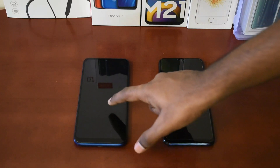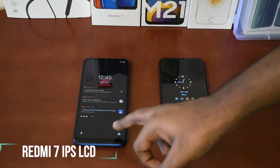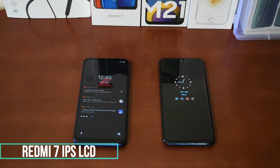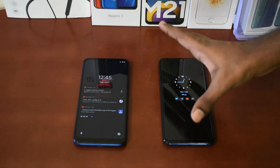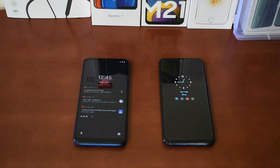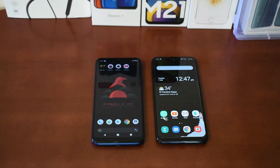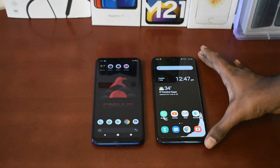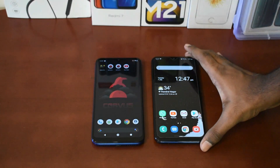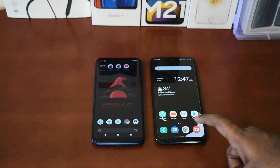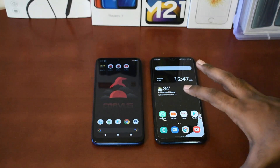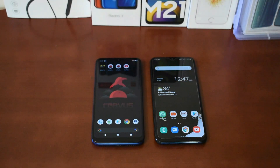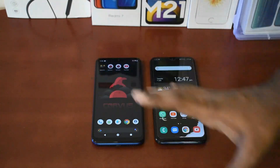This is the Redmi 7, which has an IPS LCD display and HD plus resolution. Let's look at that comparison — you have two visible smartphones. You can see the greenish coloration on the IPS LCD. The AMOLED display is super, but the IPS LCD display looks noticeably different.